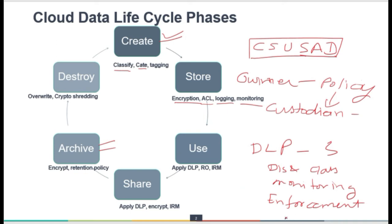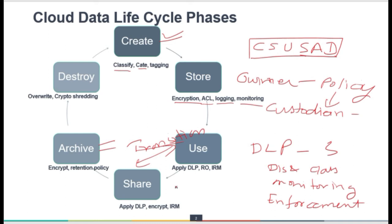The enforcement stage includes blocking of data, detection and alerting on policy violations, and encrypting data prior to leaving the network. Then it comes to the Share phase, where DLP, encryption, and IRM are also applied. The data could be in transition during both the Use and Share phases, so DLP, encryption, and IRM are controls that must be applied during the Share phase as well.